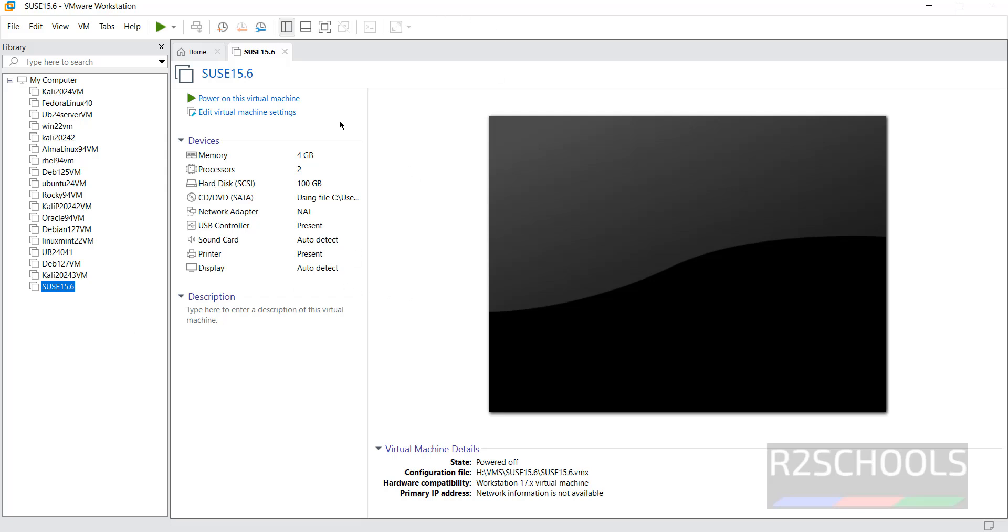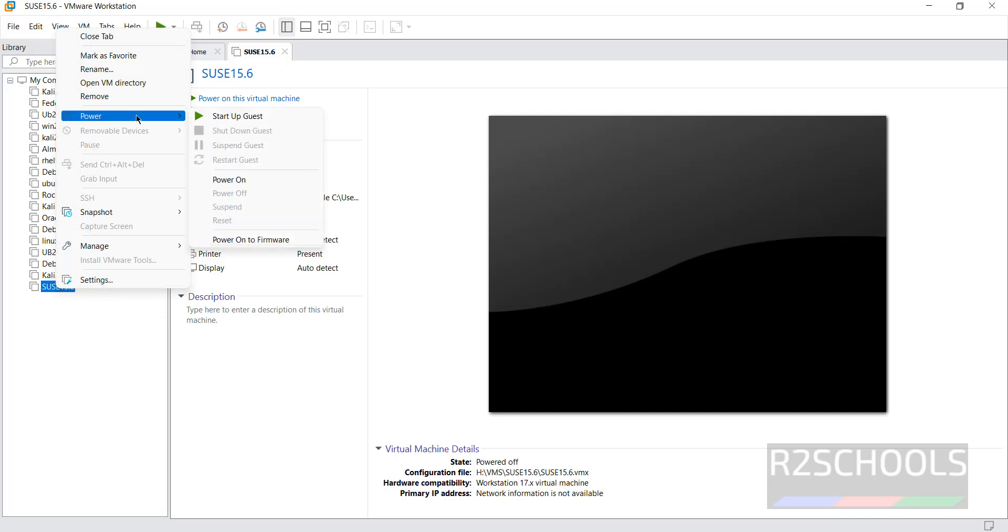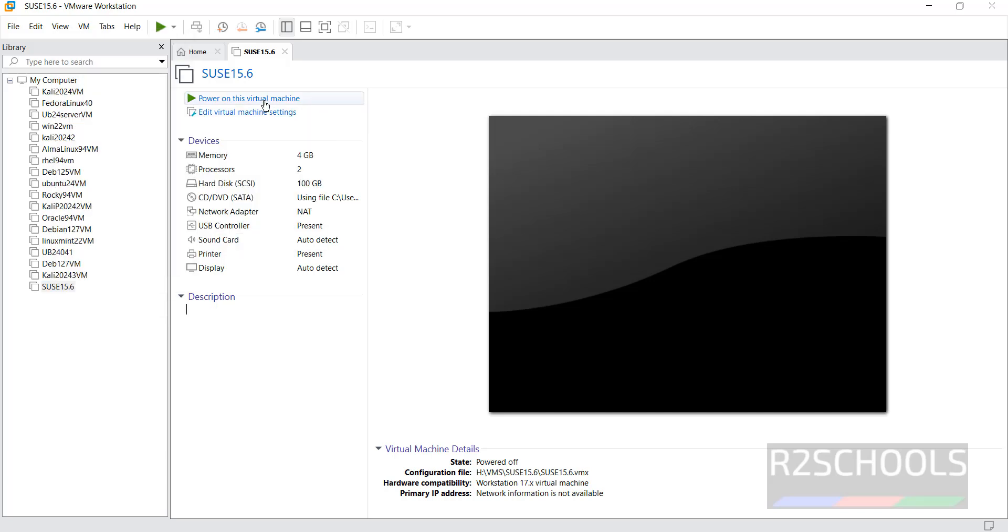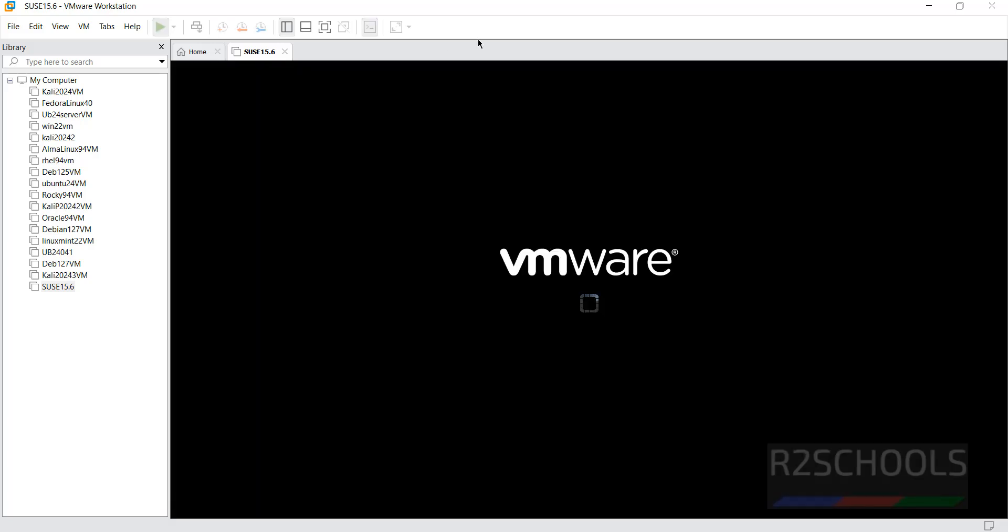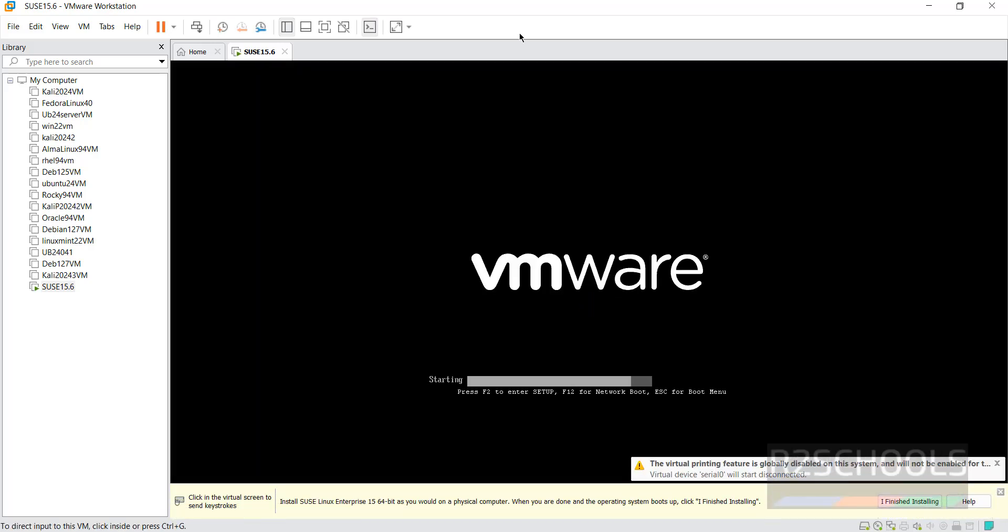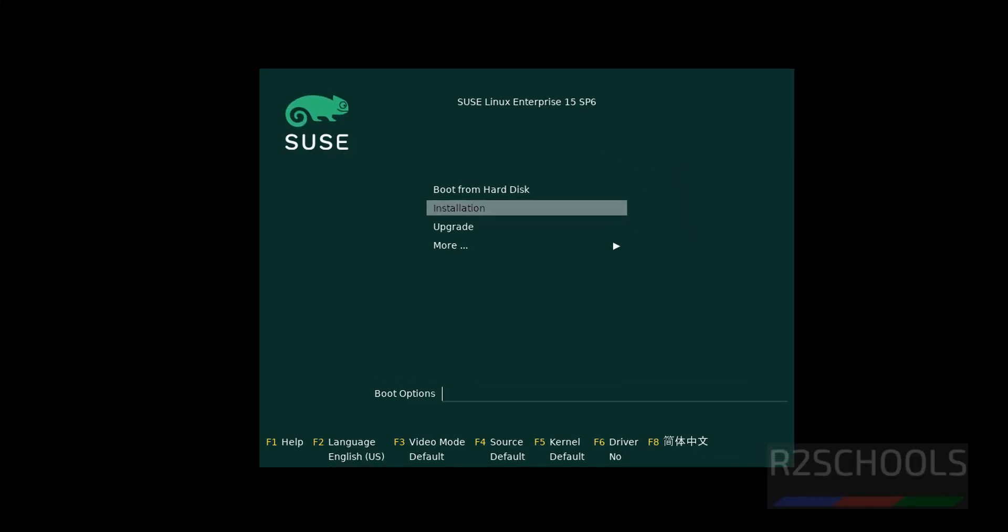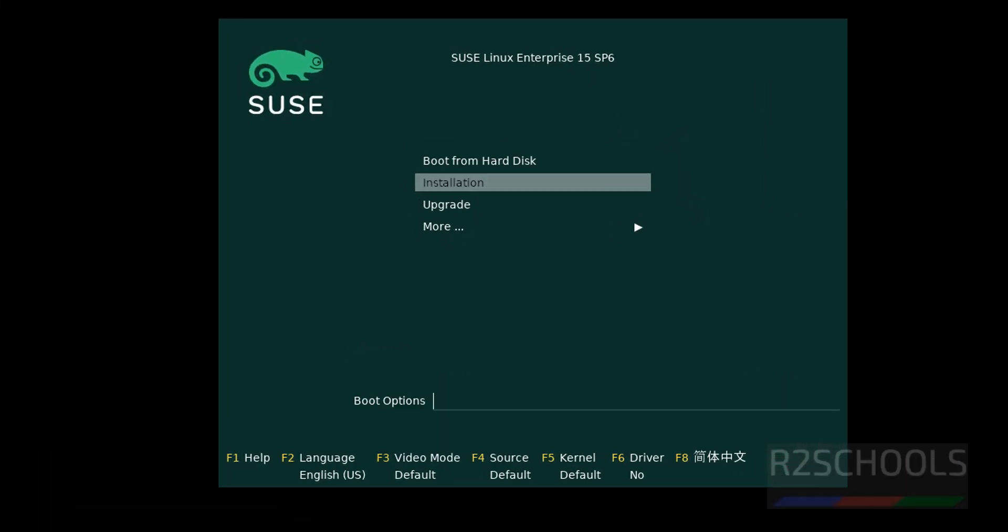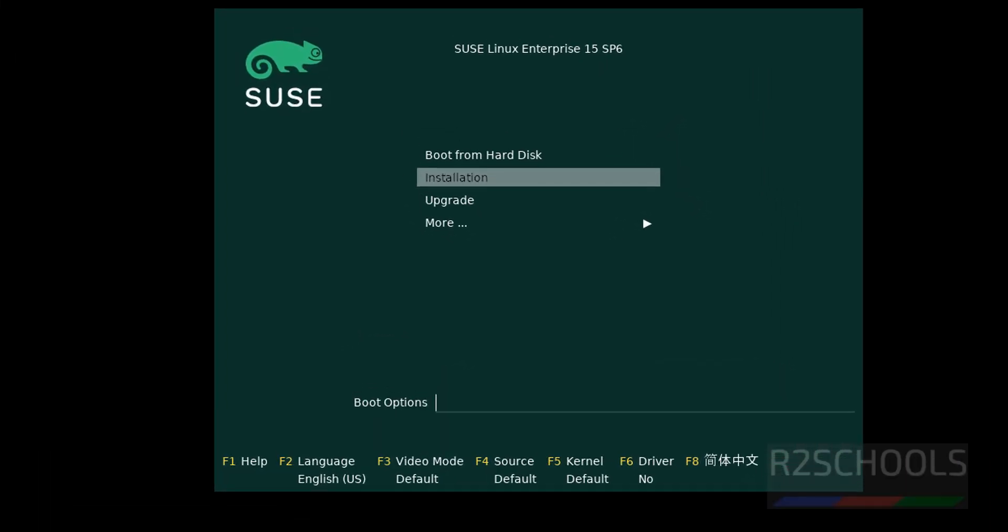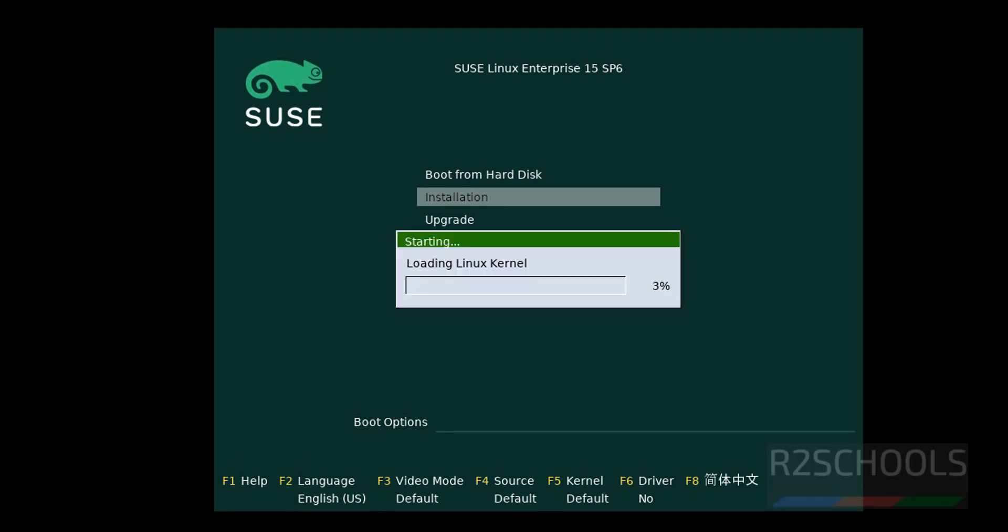Once you are okay with all these settings, click on Power On This Virtual Machine, or right-click and select Power, then Power On - both are the same. Use up and down arrows, select the second option 'Installation,' and hit Enter.